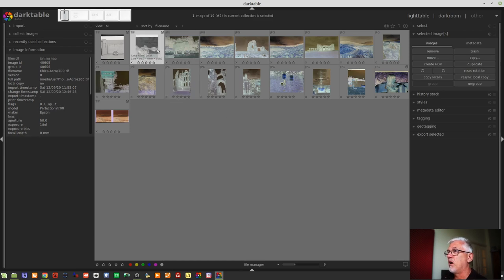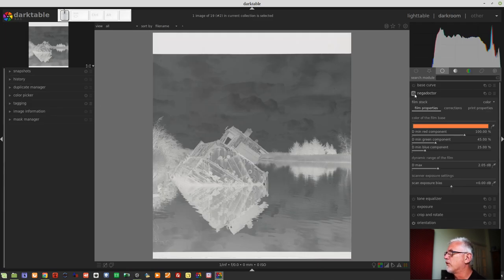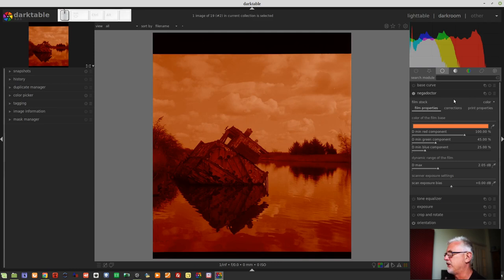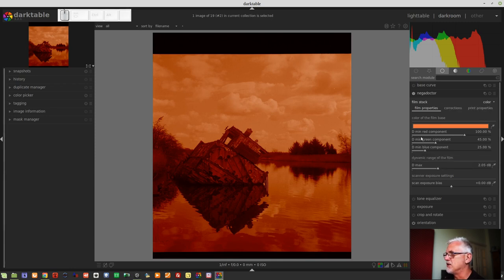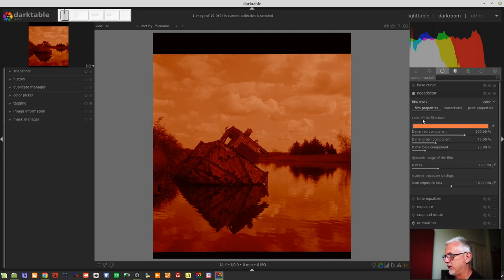So first up, I've got a neg here from Ian McNabb. If we have a look at the Negadoctor module — I'm just going to turn it on but not process the image — we start with the film stock. This drop-down allows us to choose between black and white and color. It defaults to color, and down here we've got red component, green component, and blue component sliders. If we change this drop-down to black and white, these sliders will disappear because we're not working with color information. We've then got this eyedropper or color bar which allows us to choose the color of the film base.